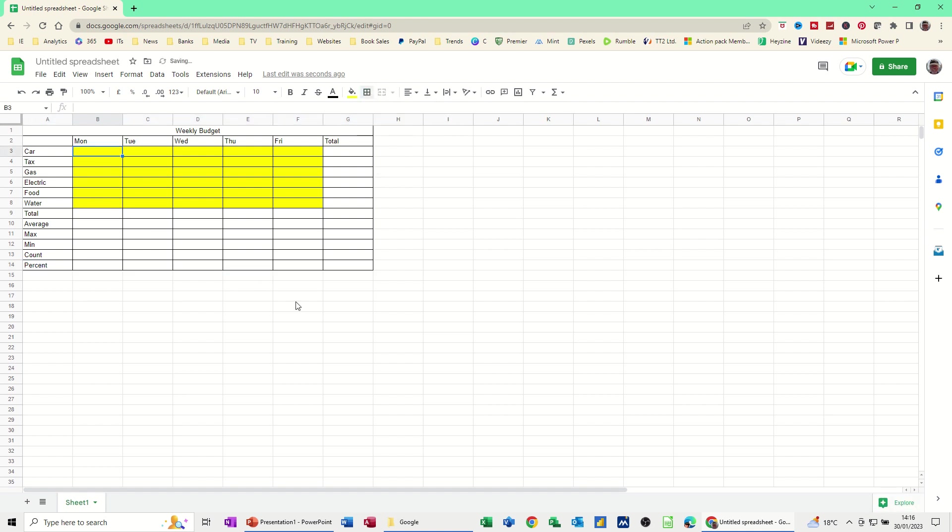Okay, let's put some figures in there. Let's say we spend £10 every day on our car. So click on £10, get a little black cross, pull it over. £10, £10, £10, £10.